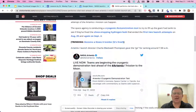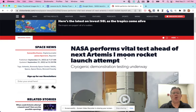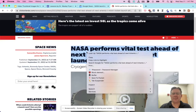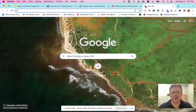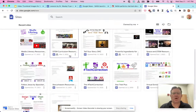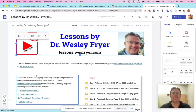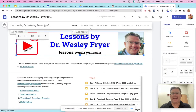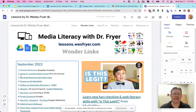I found an article from ClickOrlando.com that has a video giving an update about the mission. Before I copy the link, I'm going to copy the title by highlighting it and copying that text. Now I need to open a new tab, go to sites.google.com, which will open up all the different websites I have, and open up my website and go to the page where I want to put my link — in this case, the Wonder Links page.